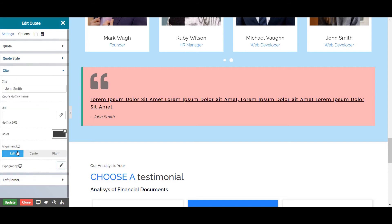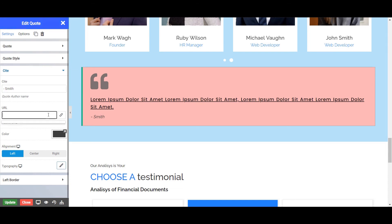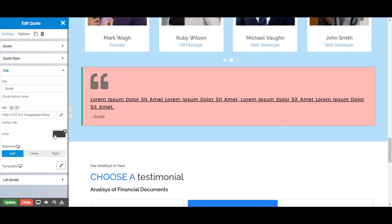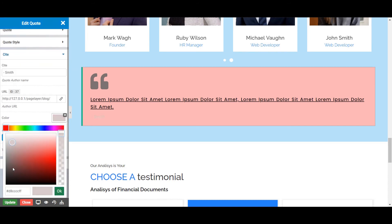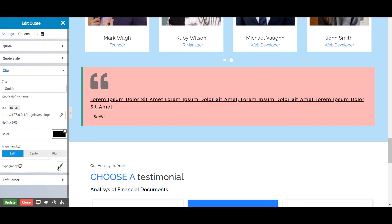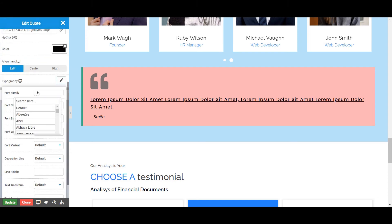Next is the Site tab, from where you can assign the name of the site person, for example the quote author name. You can also give the author URL, through which on clicking it will redirect you to the author's profile. Next is Color, from where you can set the color of your site name. You can set the alignment to left, center, or right. You can also change the typography by clicking on the Edit option and can set the font family, size, etc.